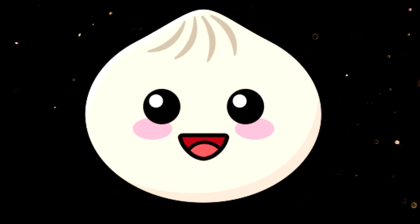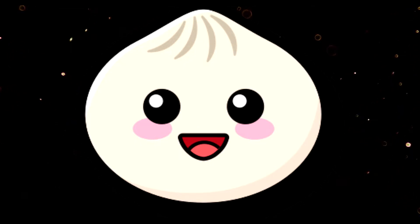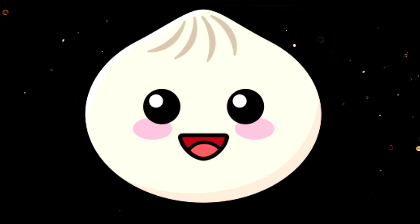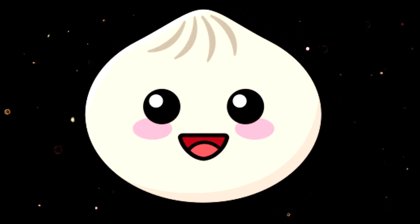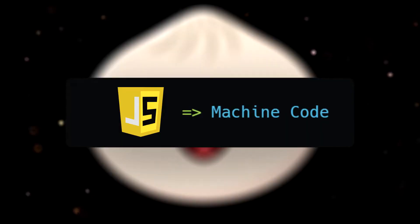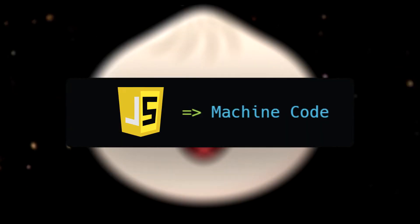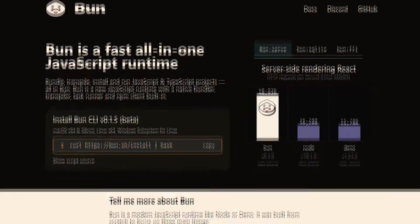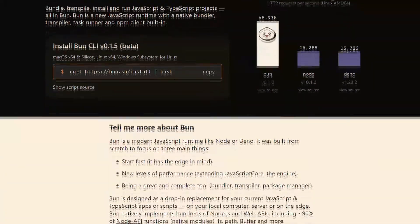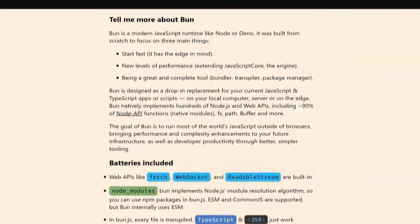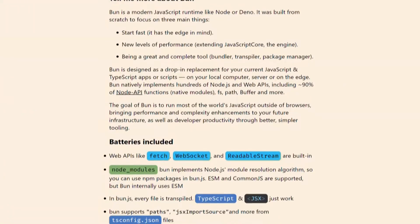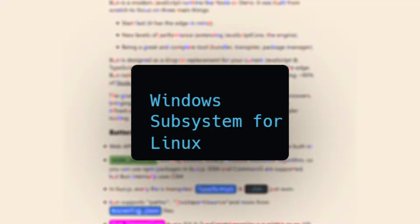Bun is set out to be an incredibly fast JavaScript runtime, which you should imagine as a future possible alternative to Node.js. You can think of a runtime as a program that transforms your code into something your computer would understand. At the time of this recording, Bun is still meant to be run on a Linux system, but we can make it work in Windows using WSL, or Windows Subsystem for Linux, basically a way to execute Linux commands inside our Windows shell.